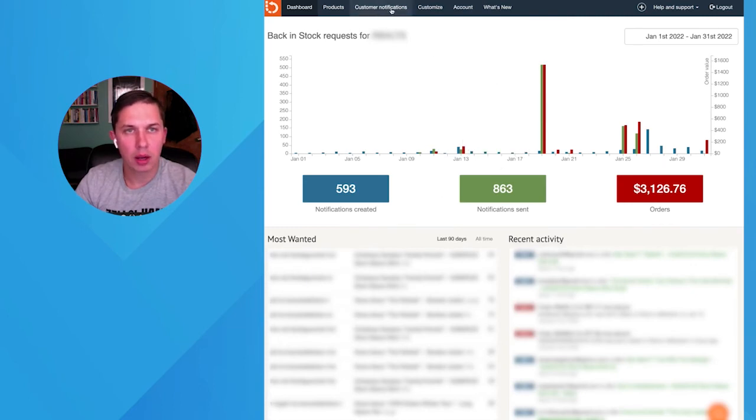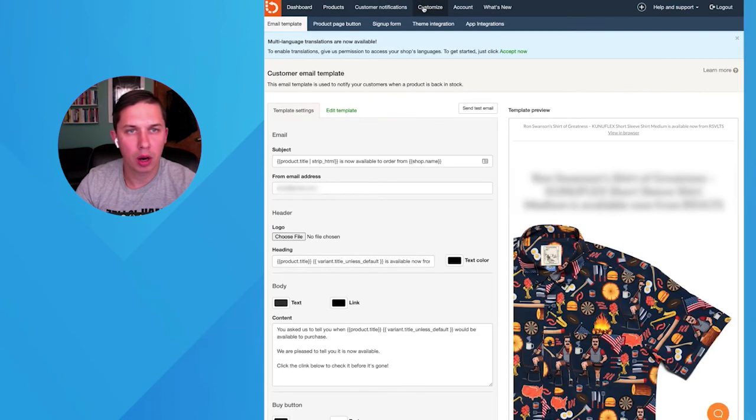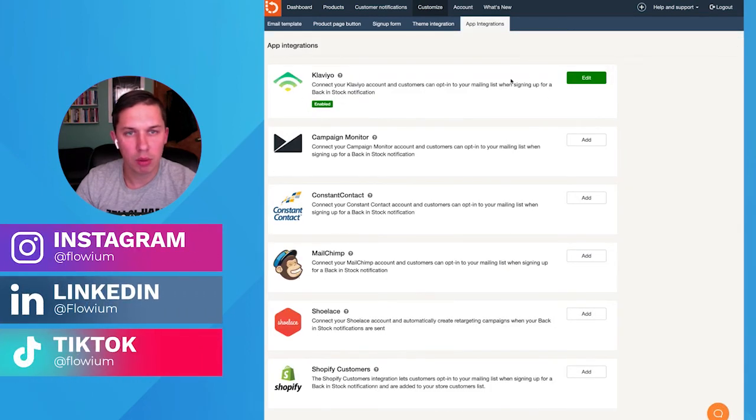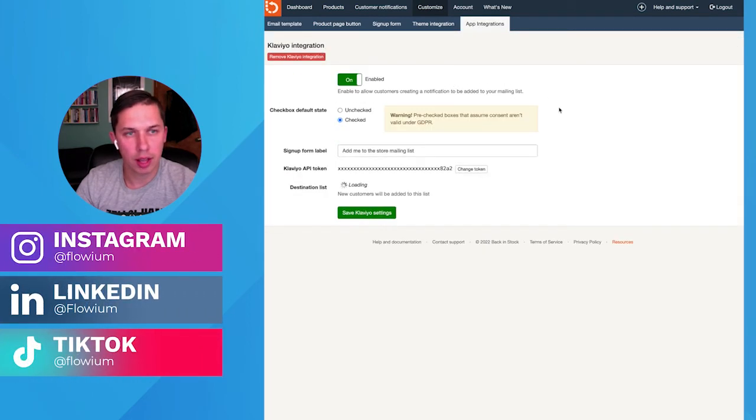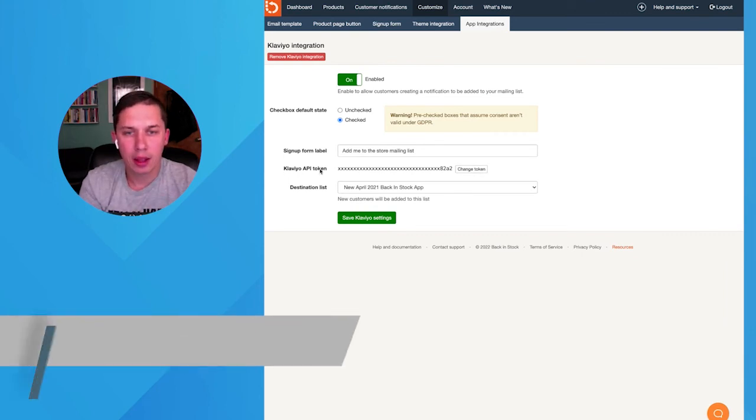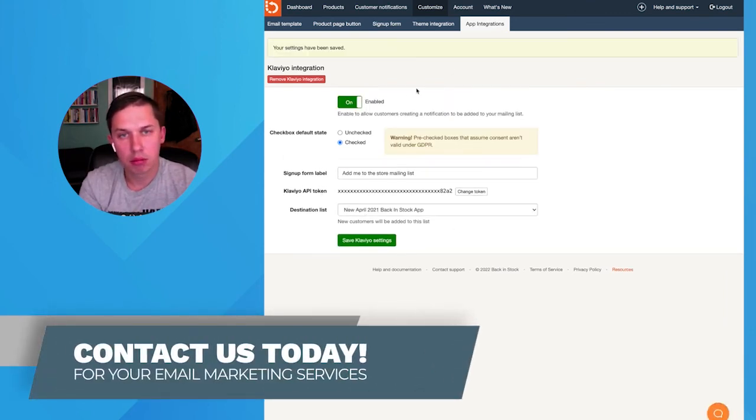Now we click on Customize and we're clicking on App Integration. Here you have Klaviyo, which is already enabled and added. When you add the Klaviyo API, you just click Save Settings and that's it.